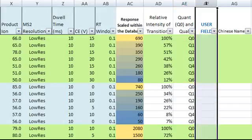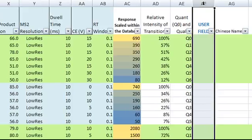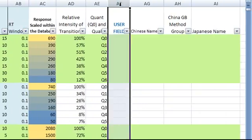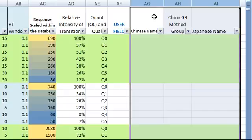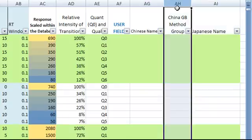The next column is another user field. We will demonstrate how you can take advantage of this user field column in the MRM acquisition method video. The last three columns are Chinese name, Japanese name, and the group number for the Chinese national pesticide method.